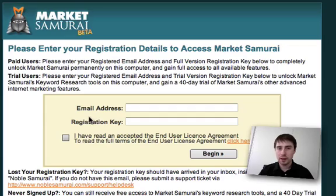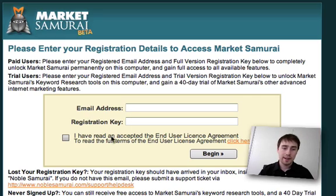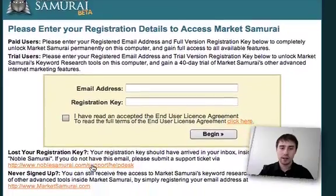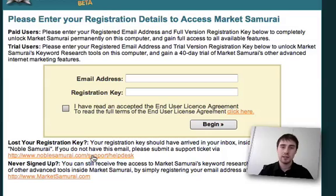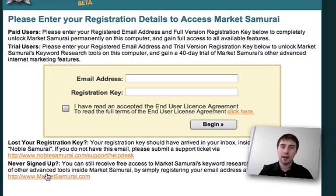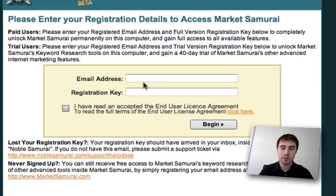These should have been emailed out to you shortly after you purchased or registered for your free trial of Market Samurai. If you have lost them, there's an option down here where you can get the details re-sent to you. Or if you haven't ever signed up for Market Samurai and you've received a copy via a third party site or from a friend, here are details at the bottom of how you can sign up to get your own registration key.